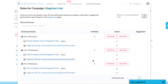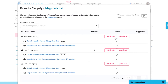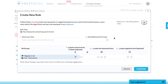To create a new rule, click one of these two buttons to set up a rule for either new keywords for converting search terms or new negatives for costly search terms. Right now we'll create a rule for new keywords.